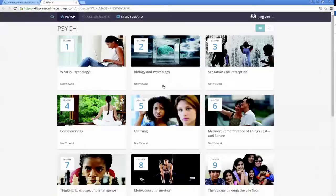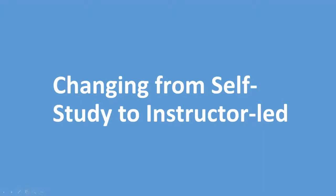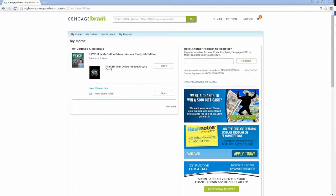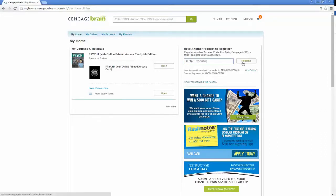This displays the Table of Contents page so you can begin reading and studying. If you need to convert from self-study to an instructor-led course, return to the CengageBrain dashboard. Enter the Course Key from your instructor. Course keys begin with 4 LPN. Click Register.